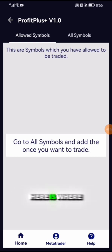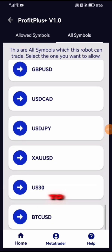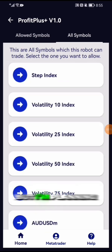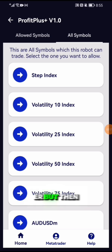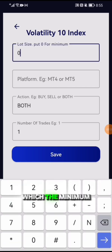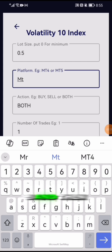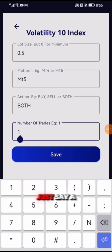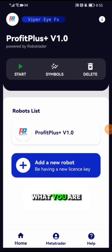Now we go under Symbols. Here you will see your allowed symbols — all the symbols available to trade with Profit Plus Mobile Bot. I'm planning on adding more symbols in future. For now, let's select Volatility 10, the minimum lot size, trading with MT5, select both directions, set the number of trades to three, and save.